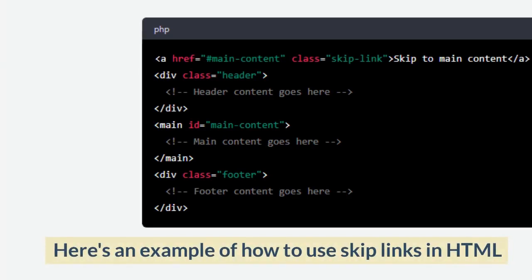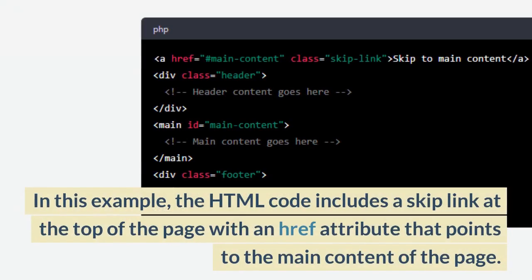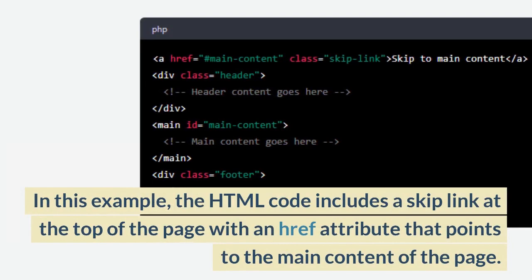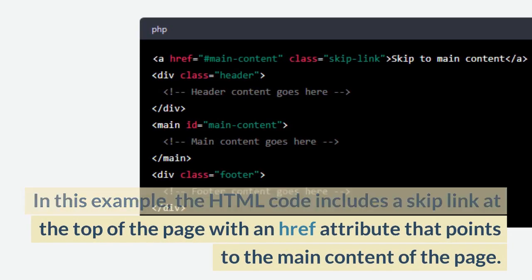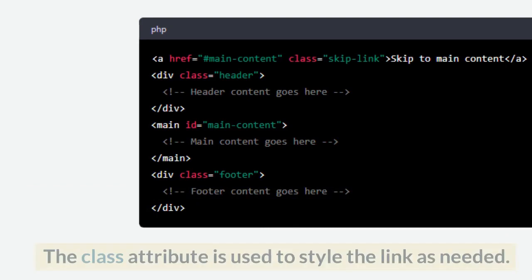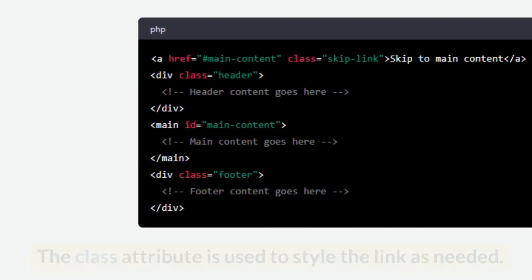Here's an example of how to use skip links in HTML. In this example, the HTML code includes a skip link at the top of the page with an href attribute that points to the main content of the page. The class attribute is used to style the link as needed.